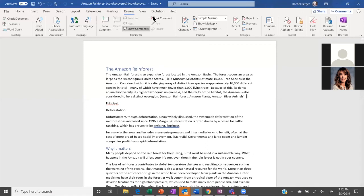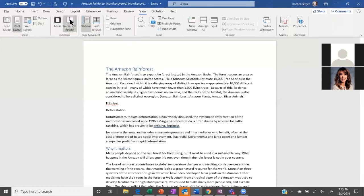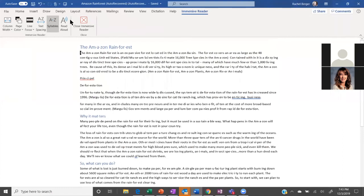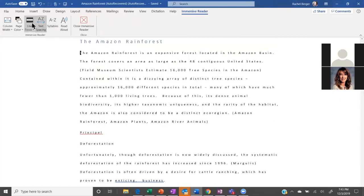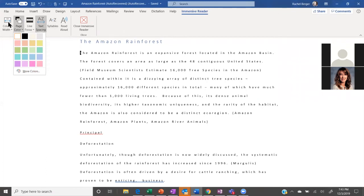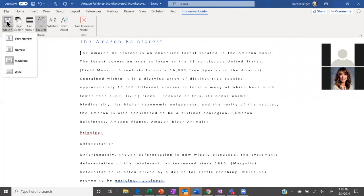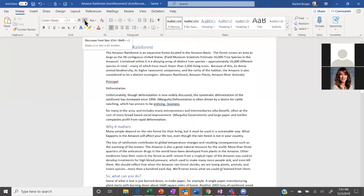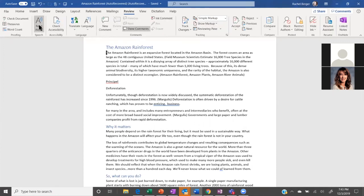In Word desktop, Immersive Reader looks different but you've got syllables, text spacing, line focus, page colors, and even something you haven't seen elsewhere - column width. So that's Immersive Reader built into Word desktop. But quite frequently, if you're just using dictation and Read Aloud for the creation of content, that might be enough.